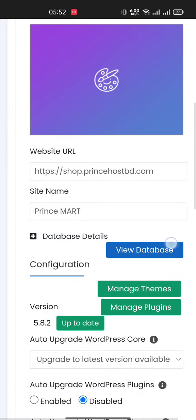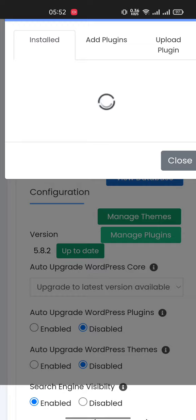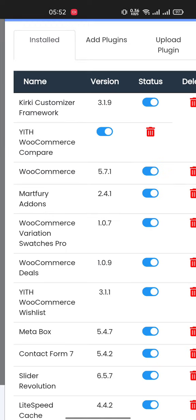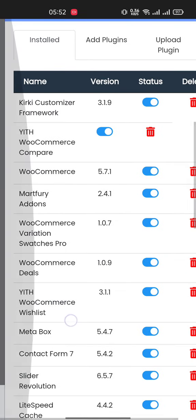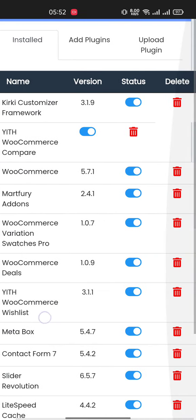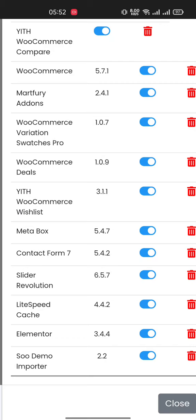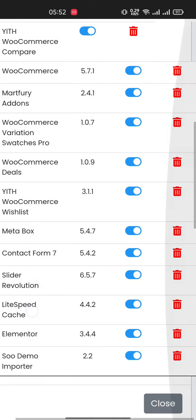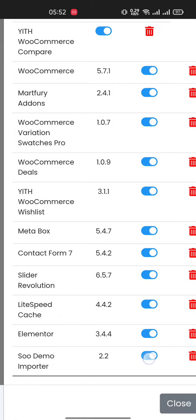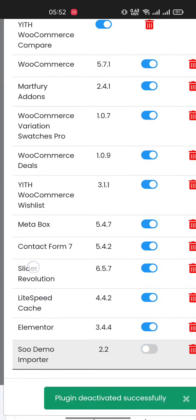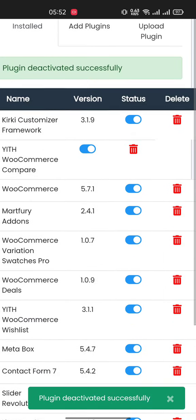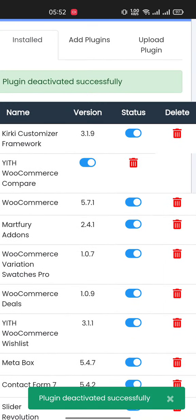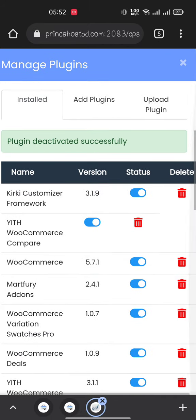You will find the options Manage Theme and Manage Plugin. Click on Manage Plugin, then you will find all your plugins here. If you want to deactivate a plugin, click here to turn off this plugin and the plugin is deactivated. That's it!